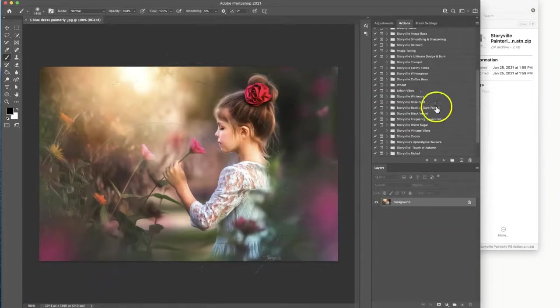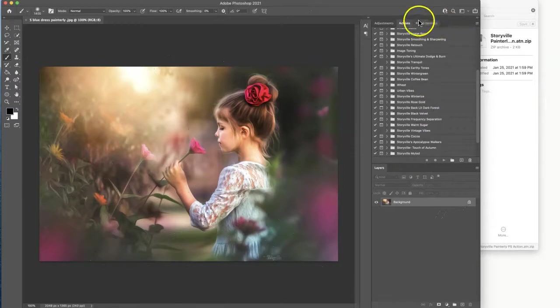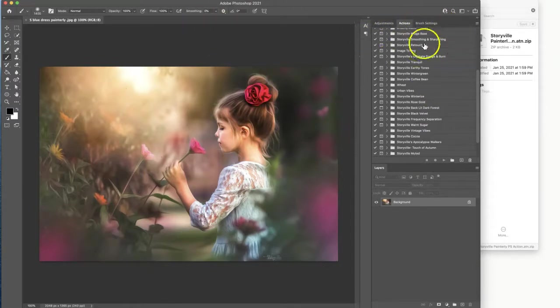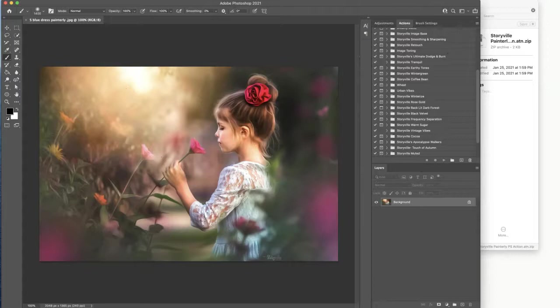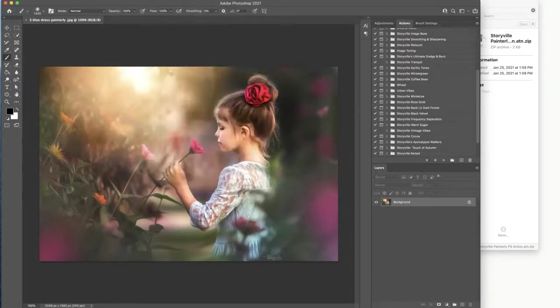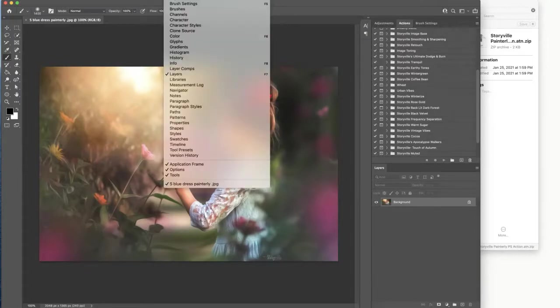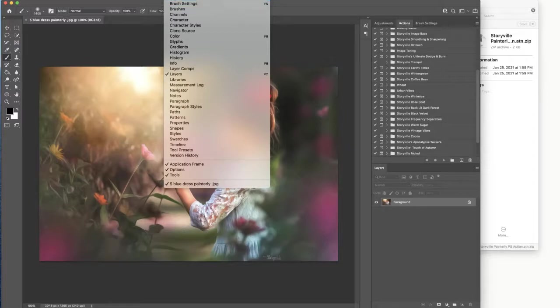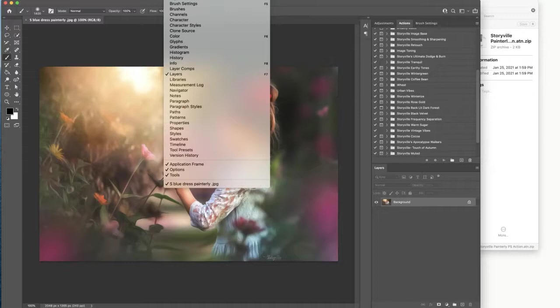Now you also want to make sure that you have your actions panel open. To do that, if you don't already have that out, just go up to the top where it says window and select actions.